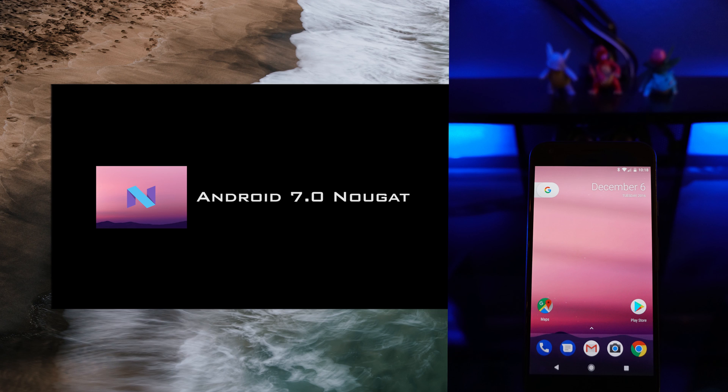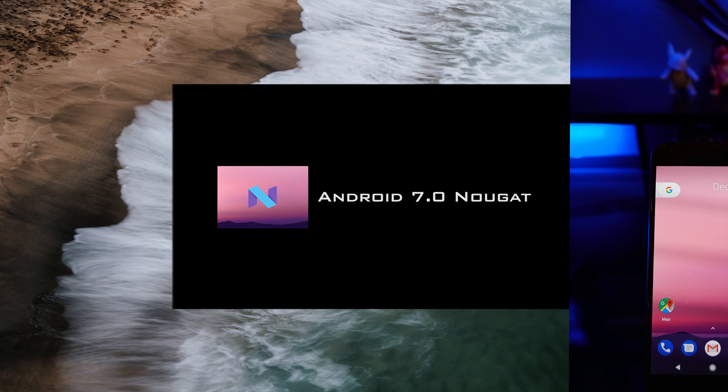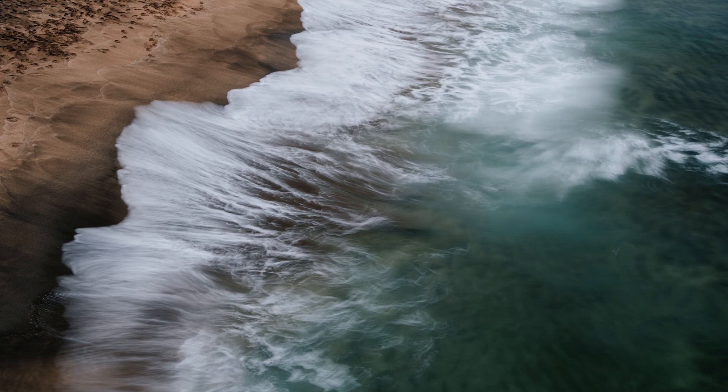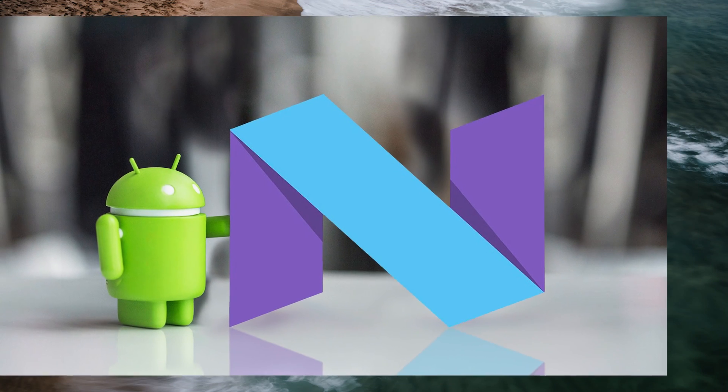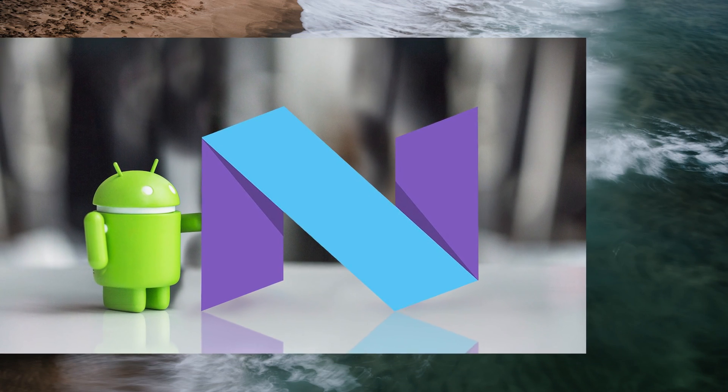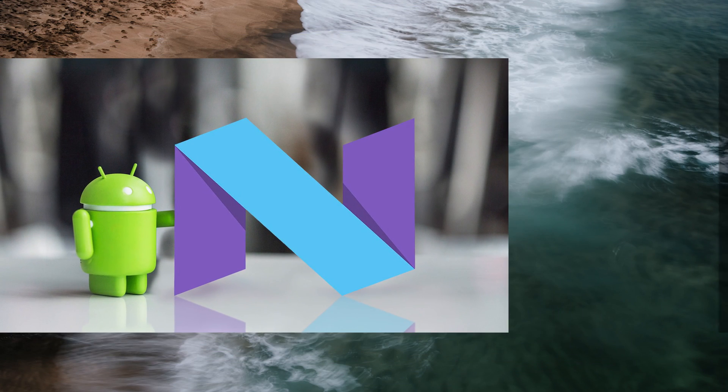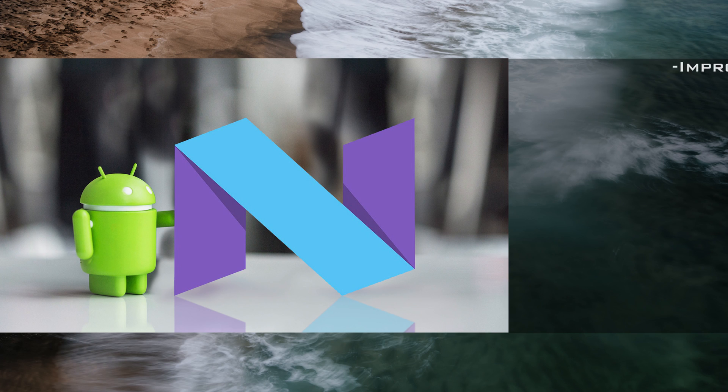Android N was another evolutionary update rather than a revolutionary one. It again took what Marshmallow already had to offer and improved upon that. So what did Android N actually change? Well, it improved upon the Doze feature from Android M.